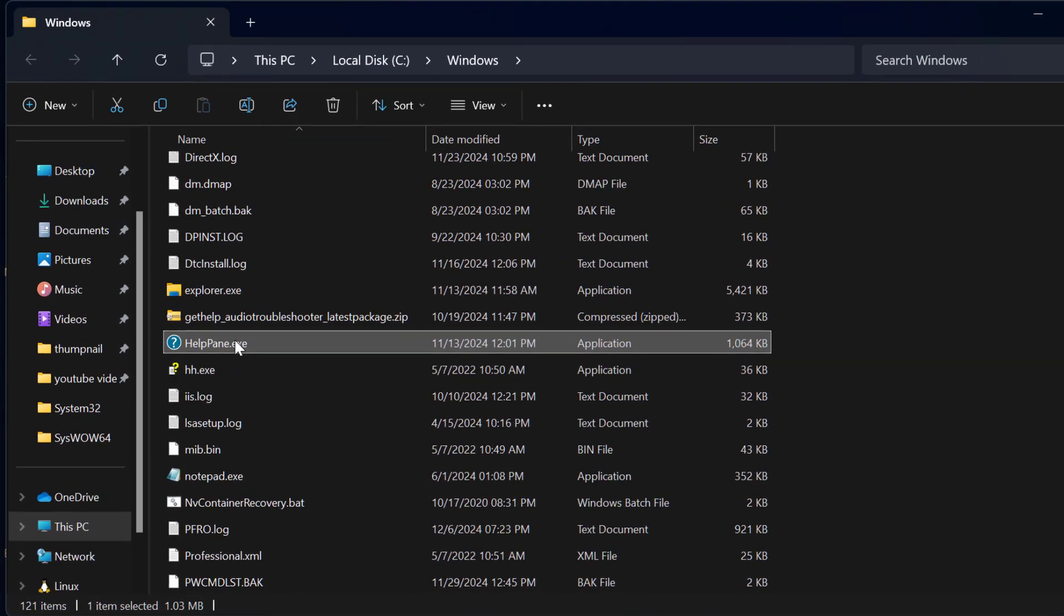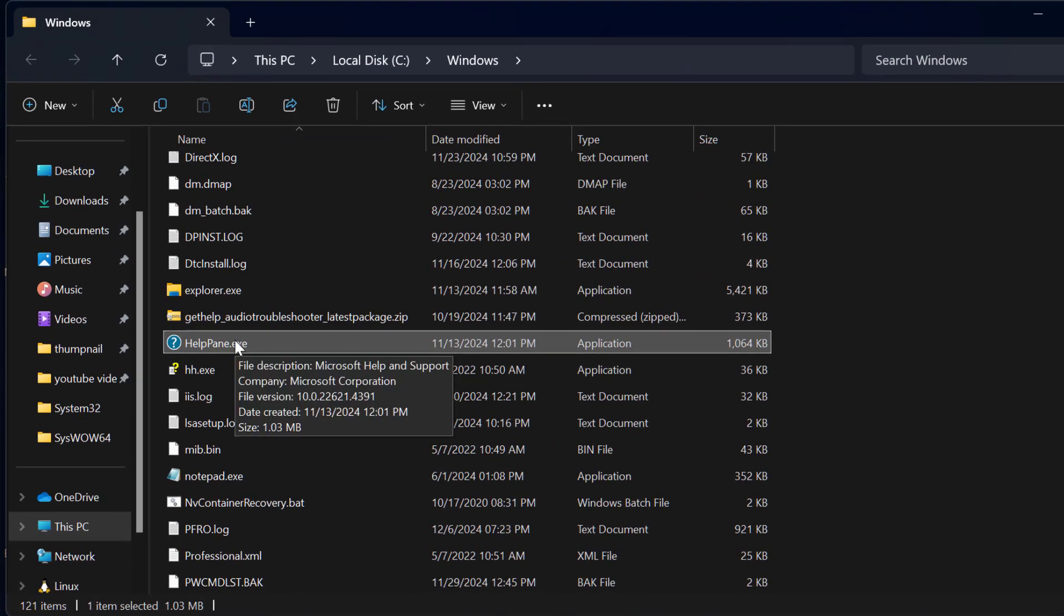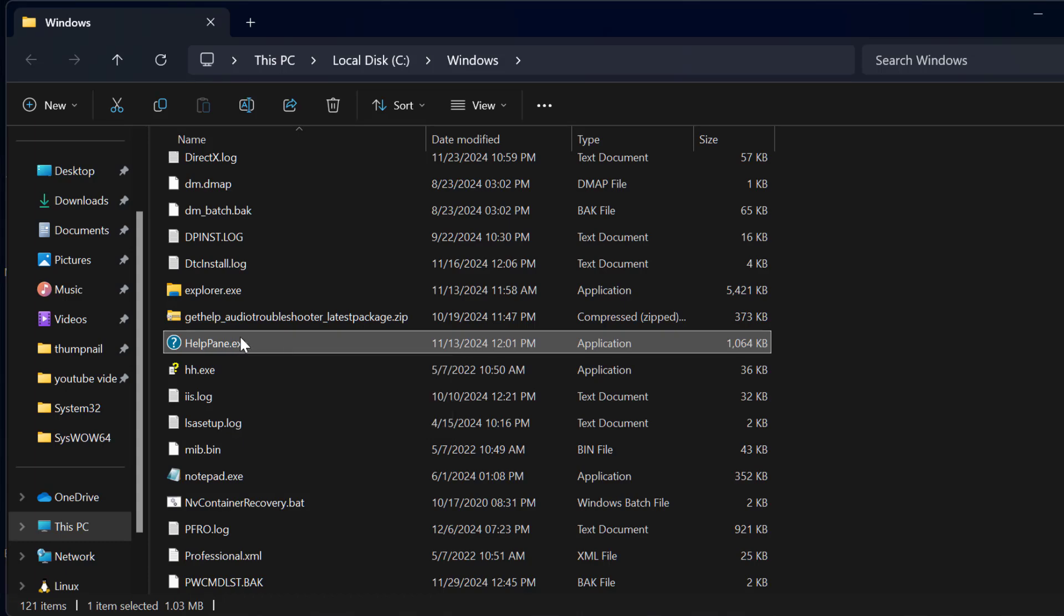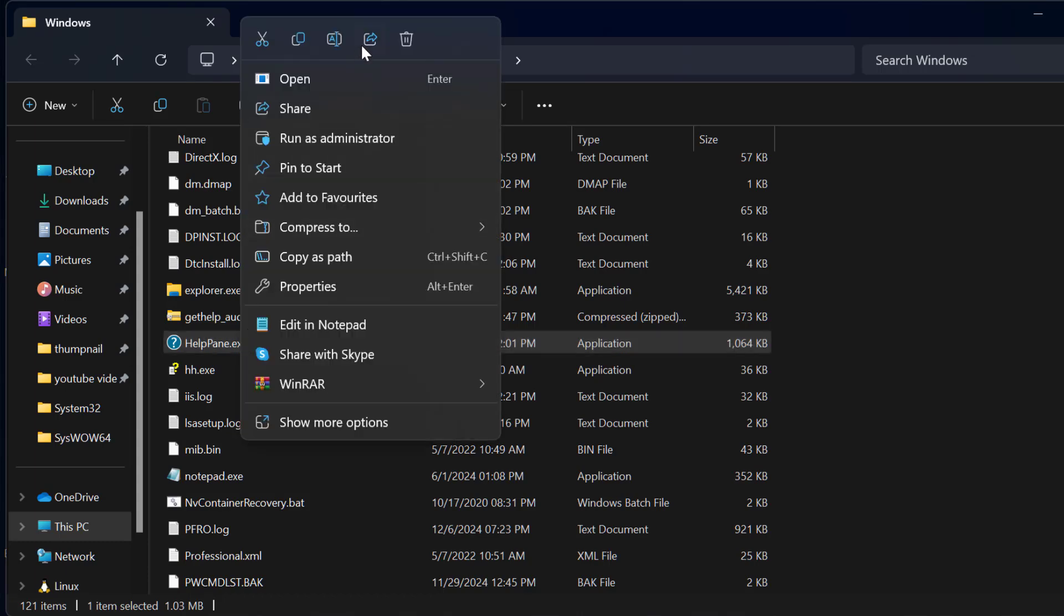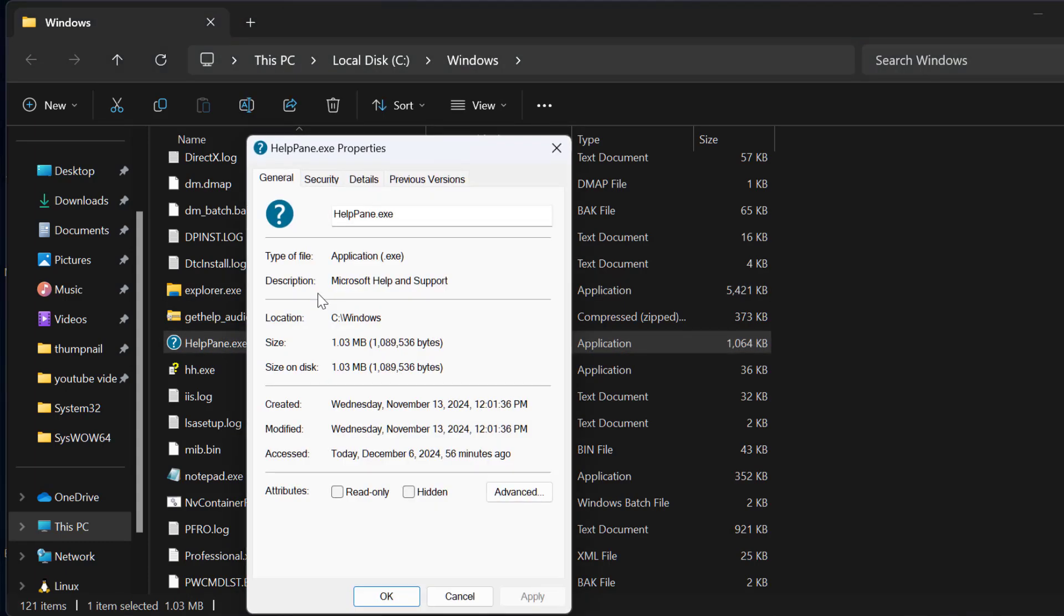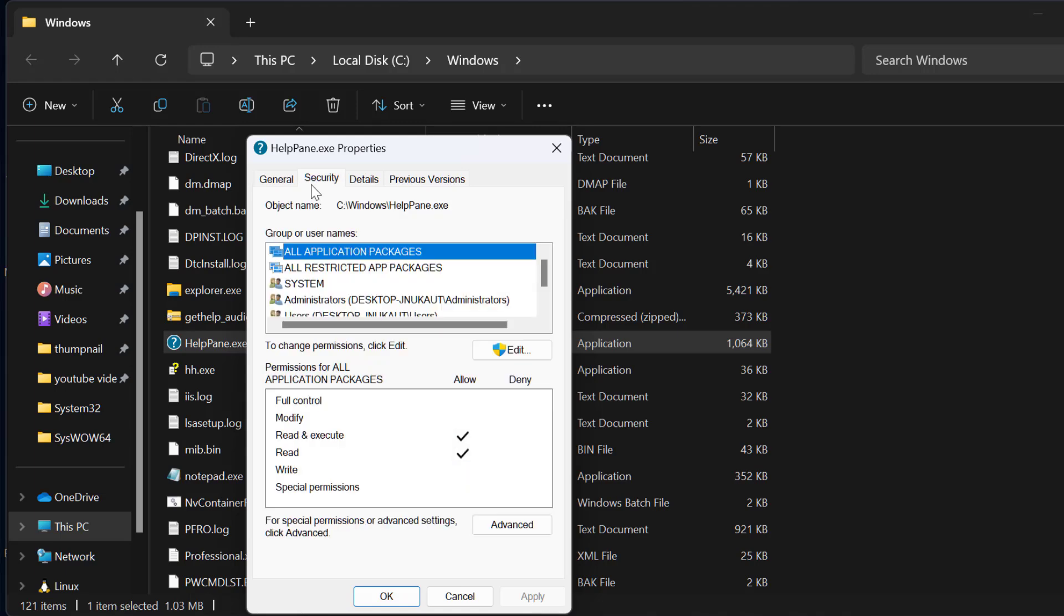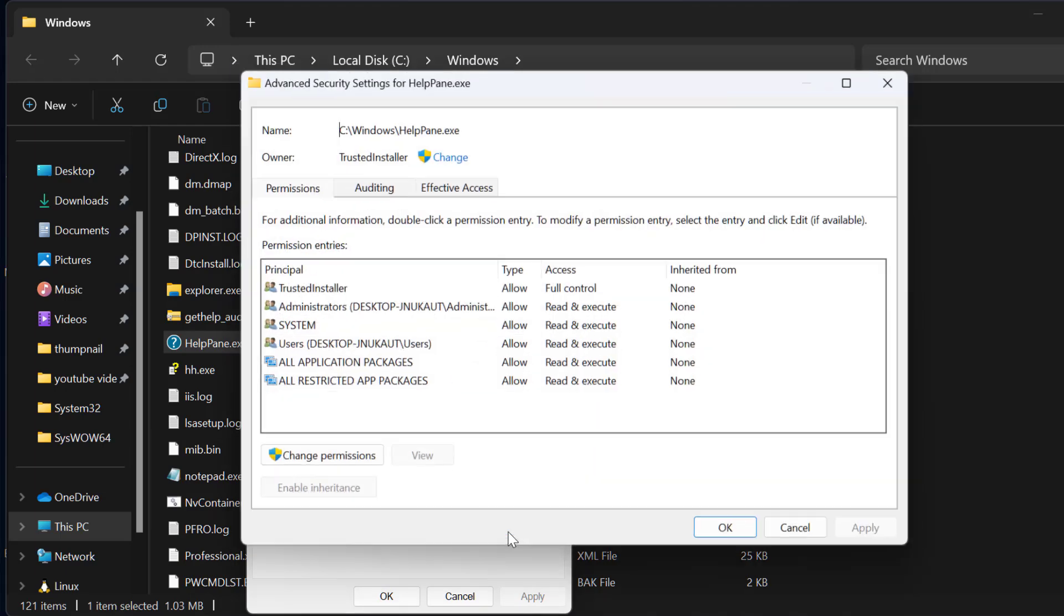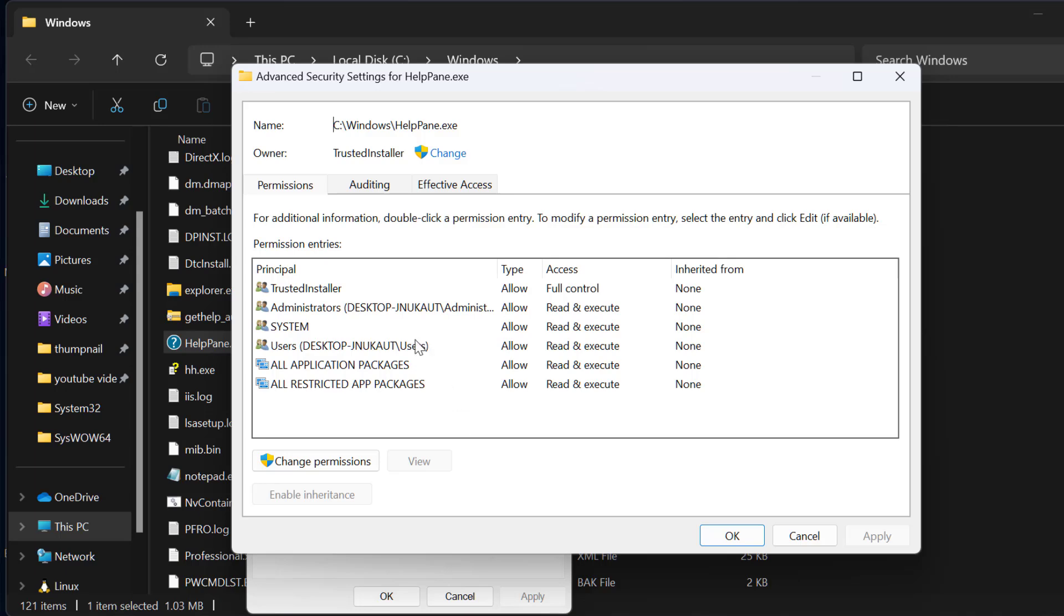Right-click on helppane.exe and select Properties. Select the Security tab and select the Advanced option. Then select Change.